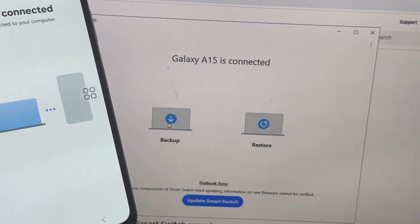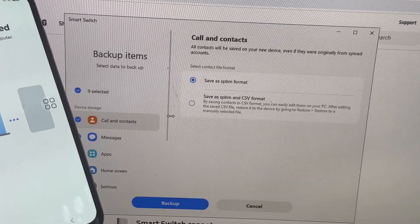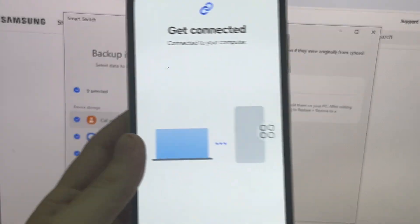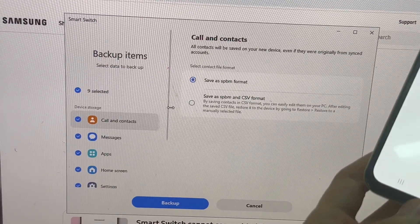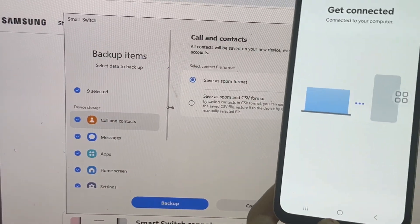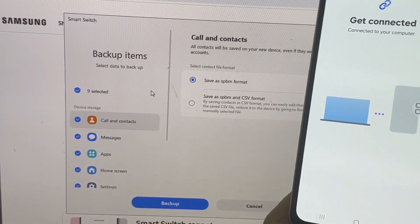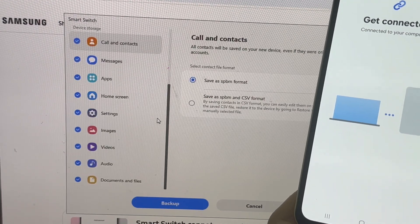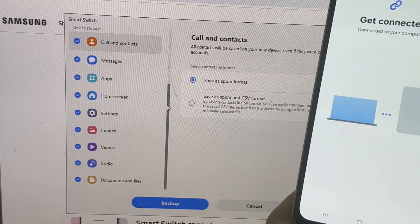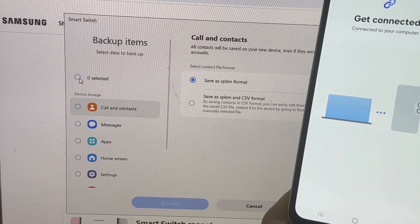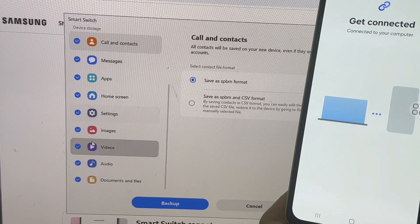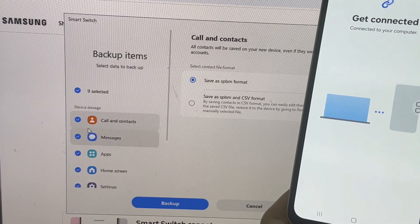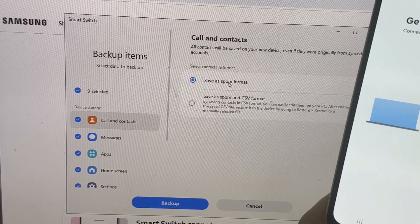Basically, you have these 10 options. You can backup your calls and contacts, even choose the form and the format. Then you can go and select your messages. All the messages, last 2 years, last 12 months. So, plenty of options. Or you can also use the last 30 days.